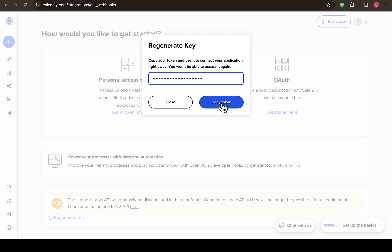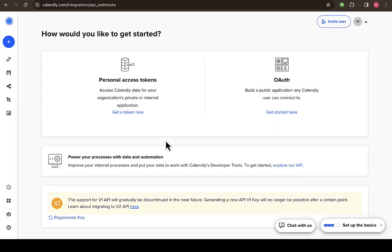So you have to copy the API key then go and paste it to where you actually need it. So this way you'll be able to copy your Calendly API key and also generate one if needed.